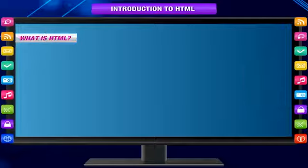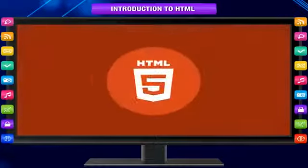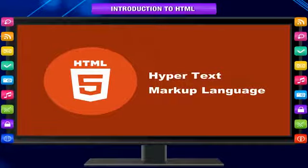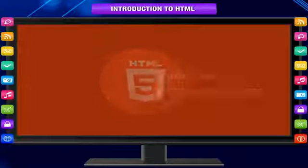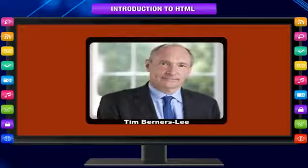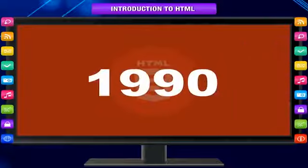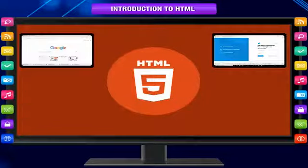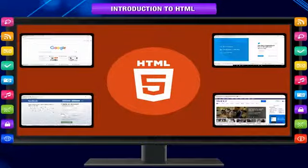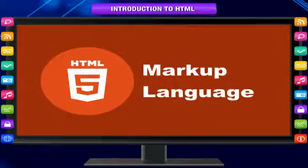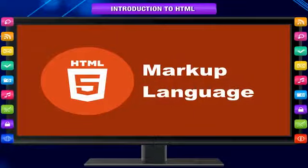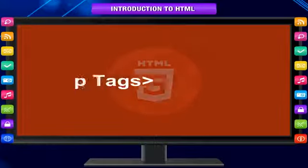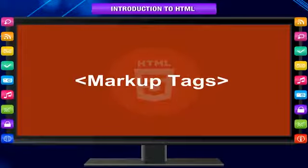What is HTML? HTML stands for Hypertext Markup Language and was developed by Tim Berners-Lee in 1990. It forms the basic building blocks for web pages. HTML is not a programming language but a markup language. It uses markup tags to describe web pages.